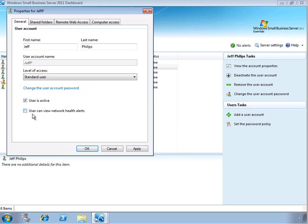We can also select the option to allow the user to view network-wide health alerts. So by default, a user would see health alerts that pertain to their own computer. But by selecting this box, they can see network-wide health alerts.